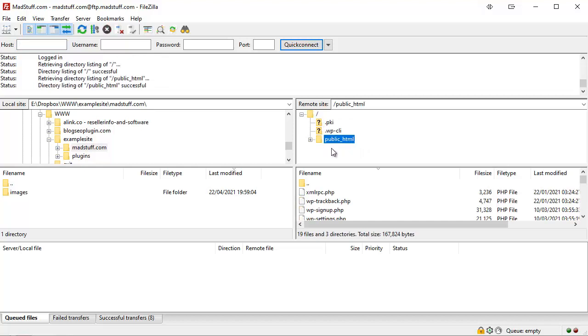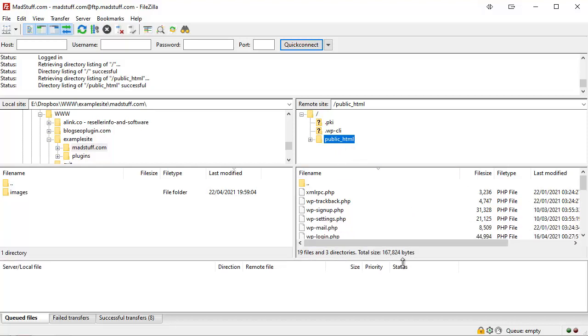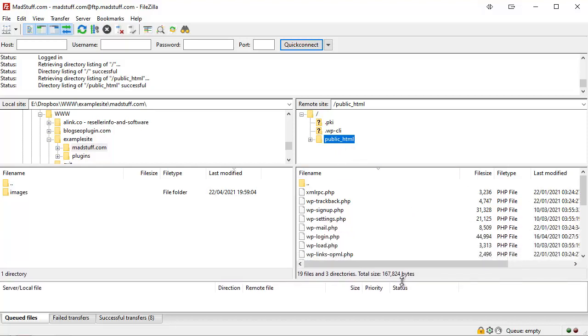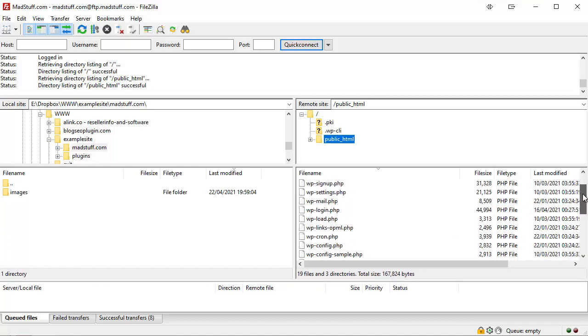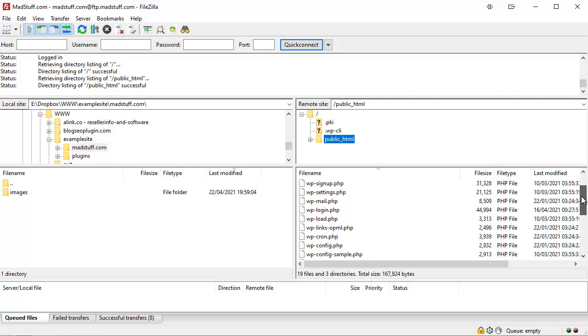And you can see that rather than being in the root directory, we're automatically logged into the public_html directory because I set that up in the advanced settings. Now if we make this window a bit bigger, let's remove or make this one small at the bottom.